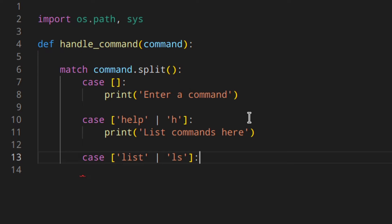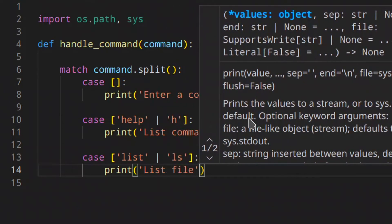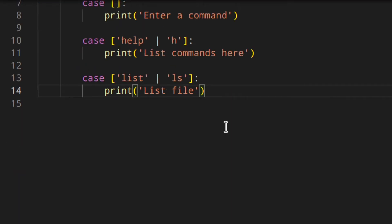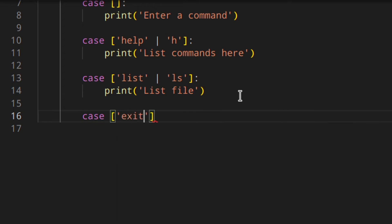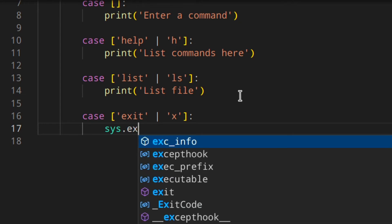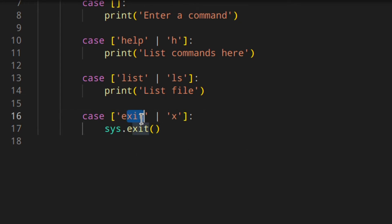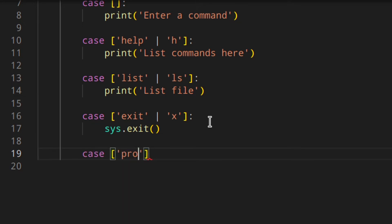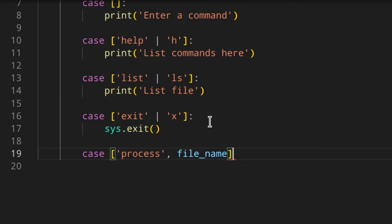You can also have something like case 'list' or 'ls', because this is a menu for processing files and stuff like that, so you want the user to be able to see the list of files in a specific folder. Here you print 'list files'. Then case 'exit' or 'x' — I'm telling Python that you can enter either 'exit' or 'x' to exit the program.